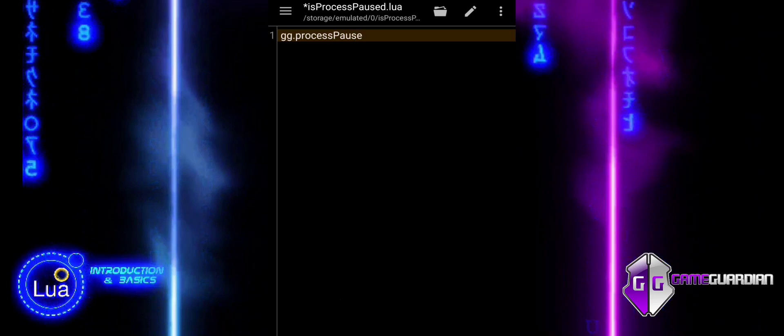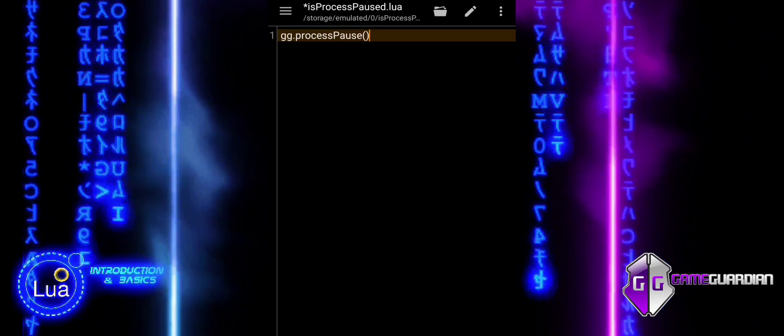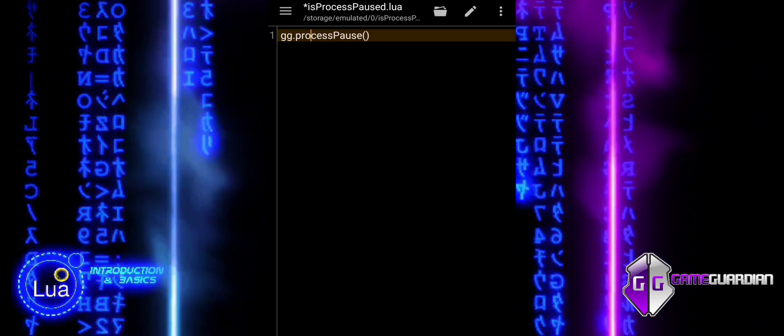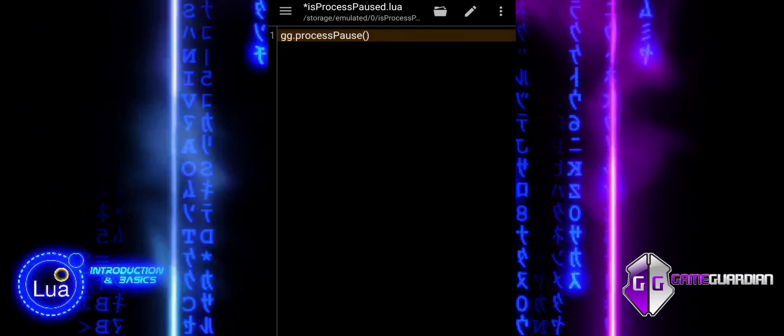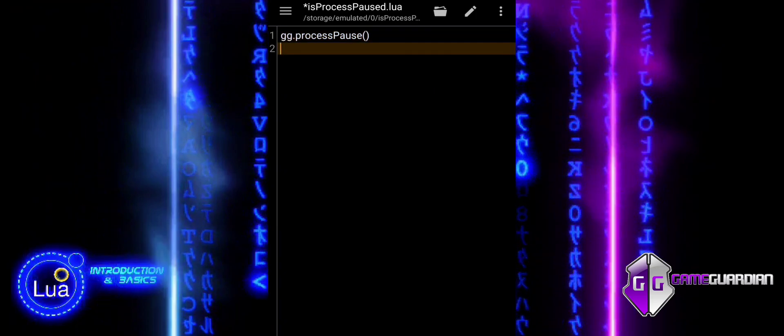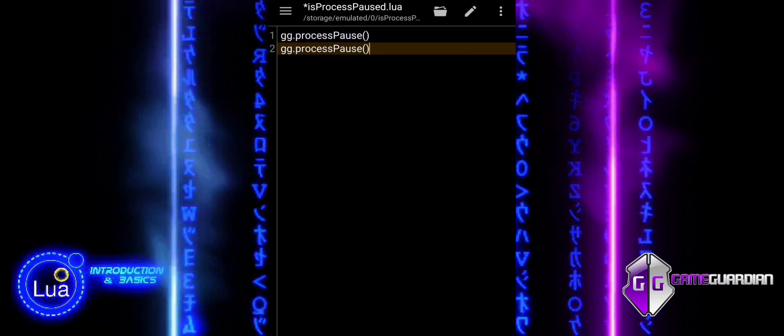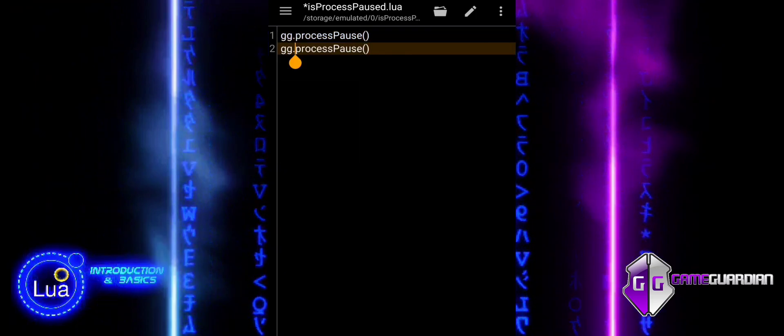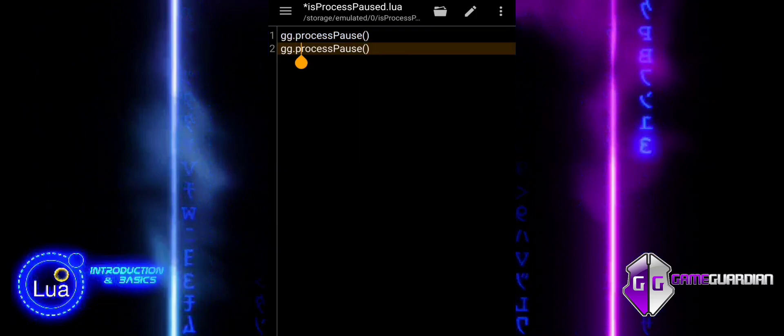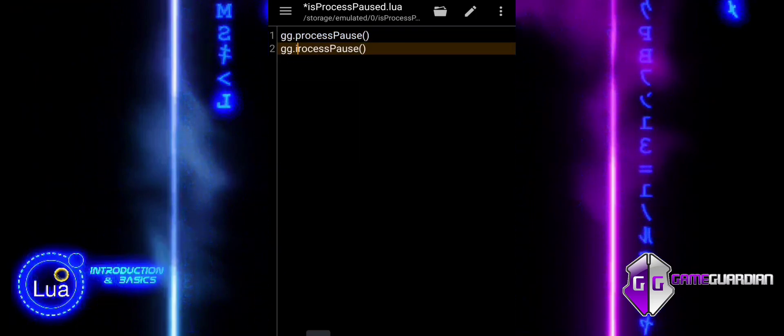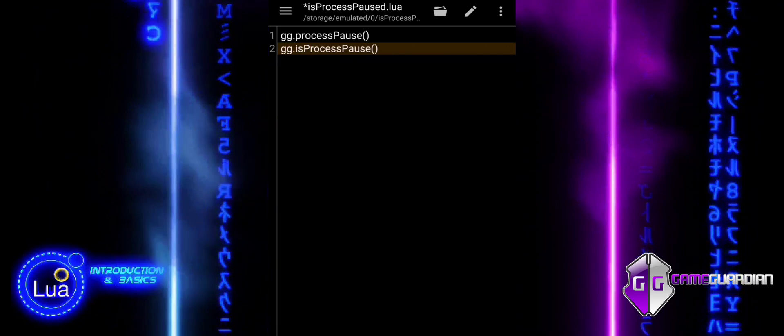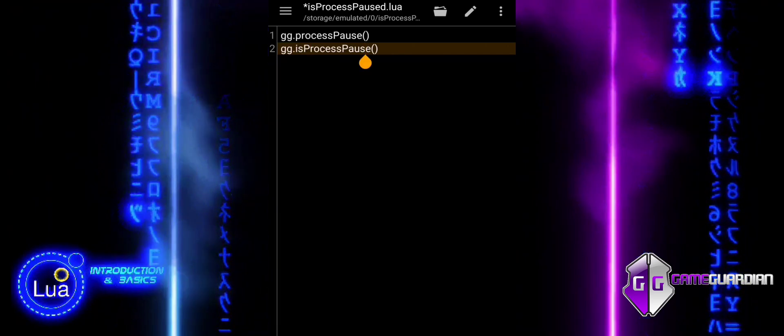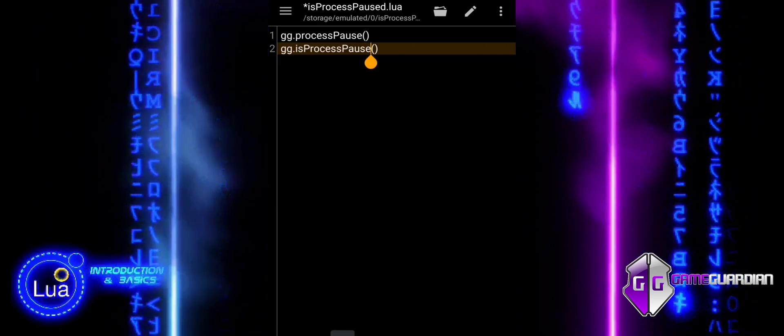Process Pause: This pauses the current process in Game Guardian. Is Process Paused checks if the current process is already paused, returning True if it is, or False otherwise.